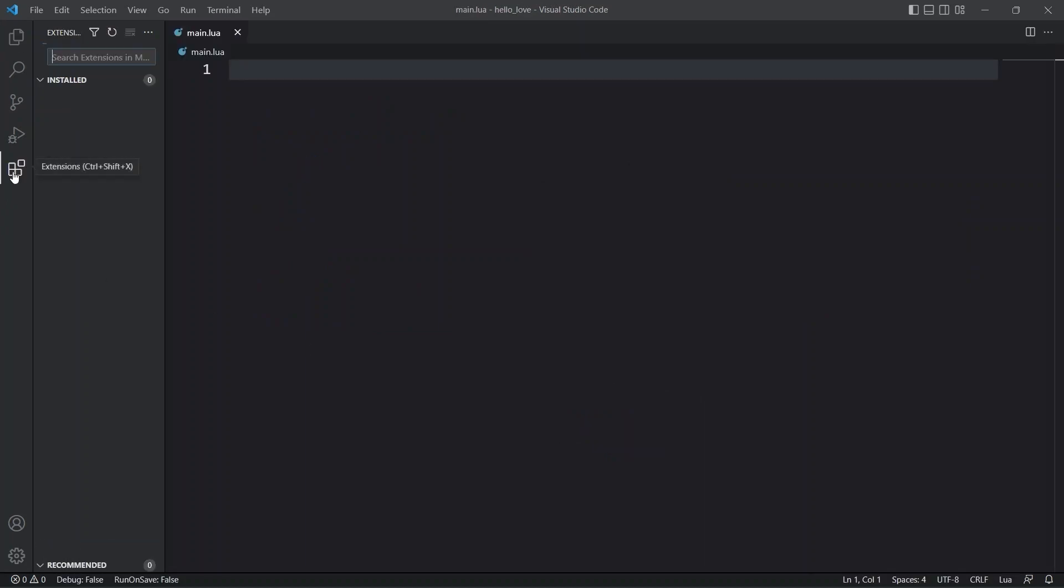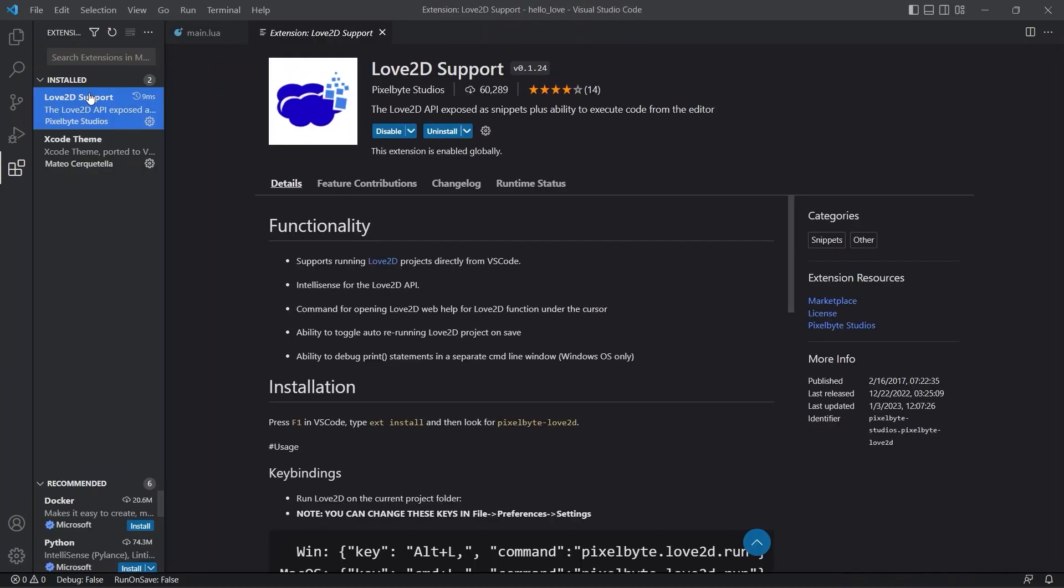Now here I've also installed Love2D support extension by Pixelbyte Studio, which will provide us minimal IntelliSense for Love2D.